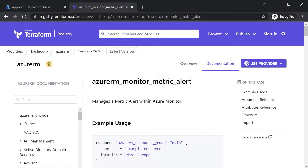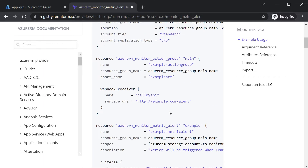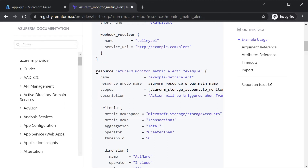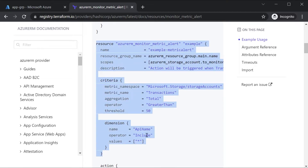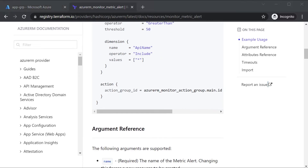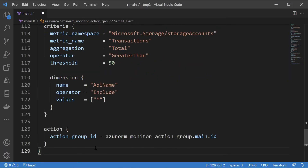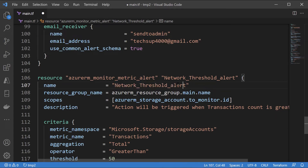The next step is to define the alert itself — it's a metric alert that we're defining. Scrolling down, we have our action group and here is where you can define your alert and the criteria as well. I'll take the action block and copy it, place it, and scroll to the top to give it a name. We're going to create an alert based on the network threshold — monitoring bytes for network usage. Let me enter the name first and then the resource group name.